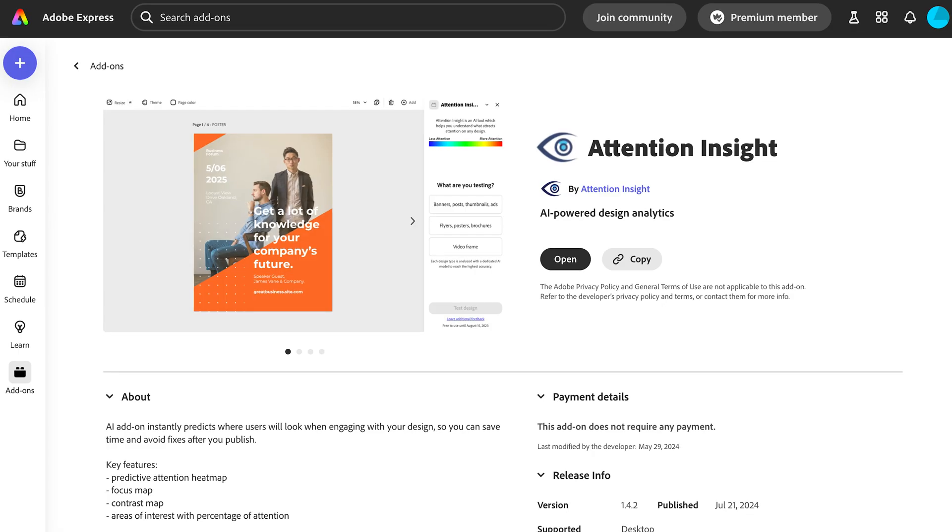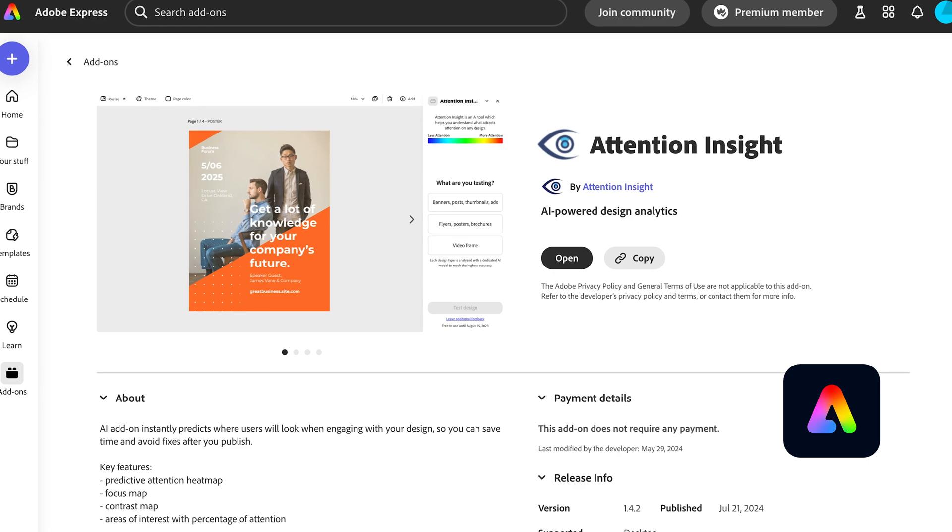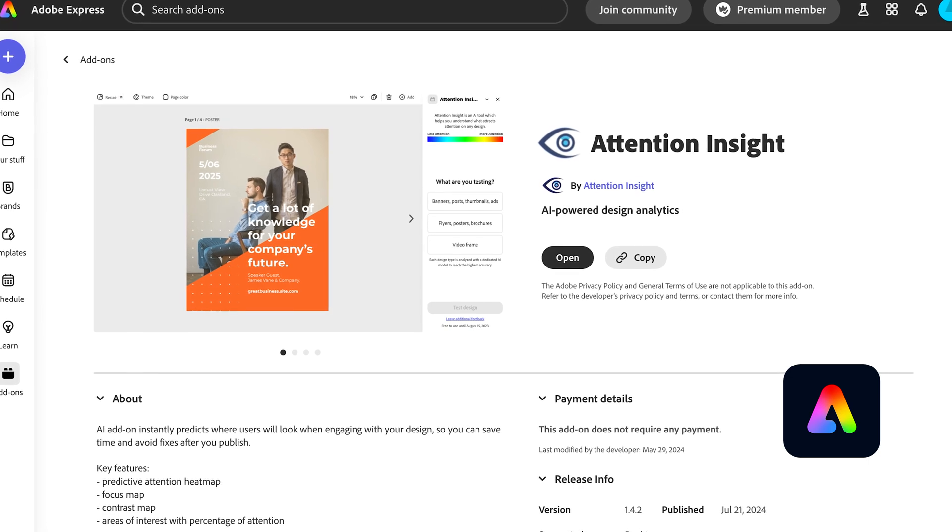Do you want to create designs that grab attention from the moment your audience sees them? Let's explore the Attention Insight add-on in Adobe Express, the quick and easy Create Anything app.